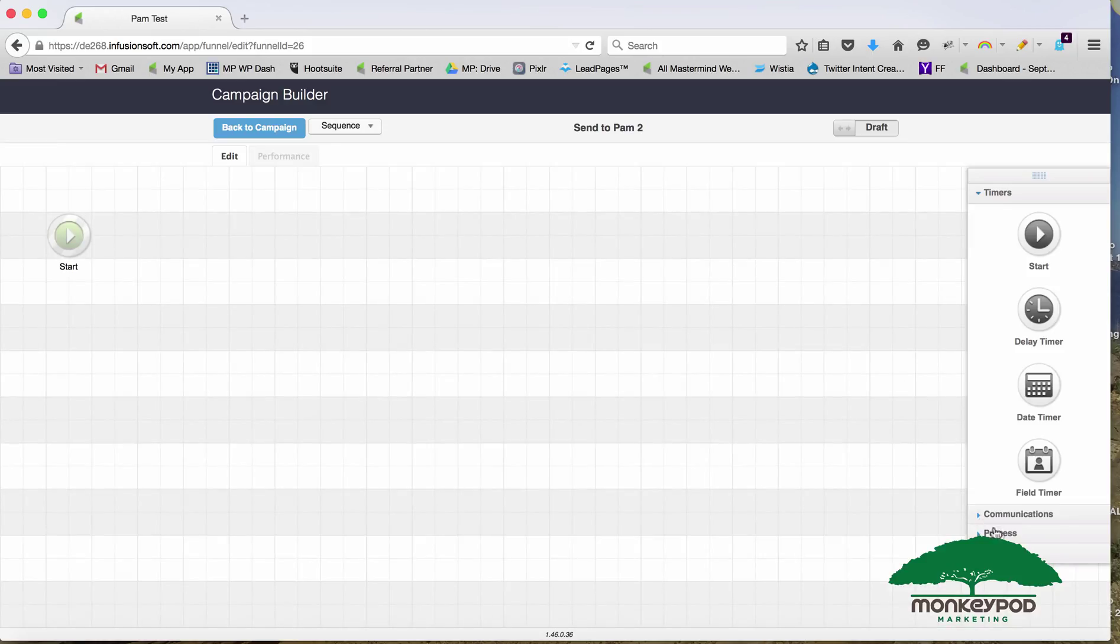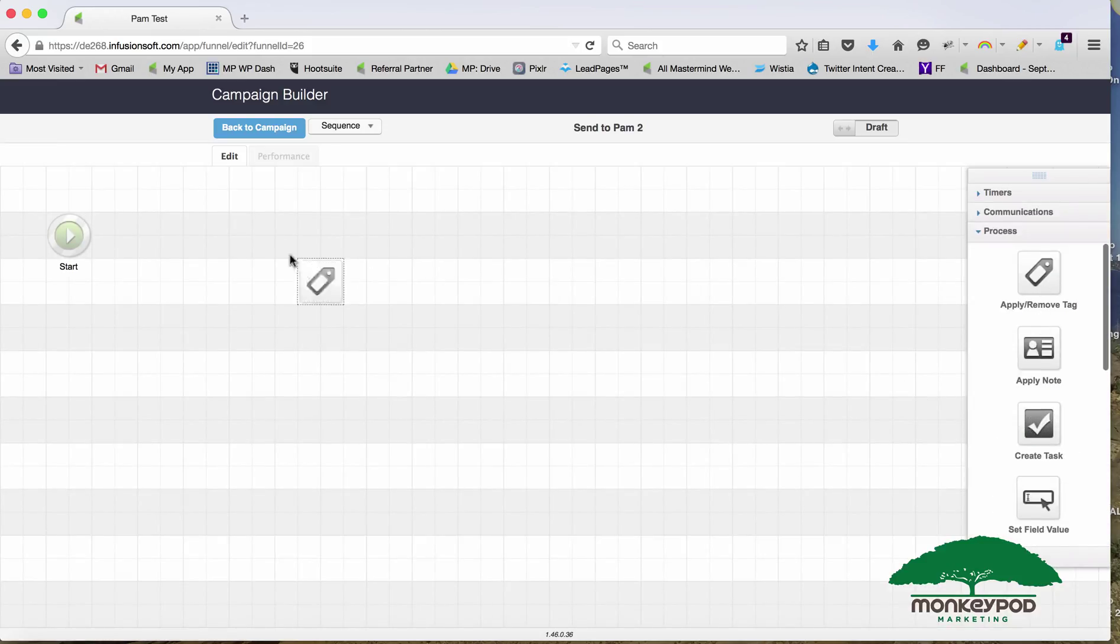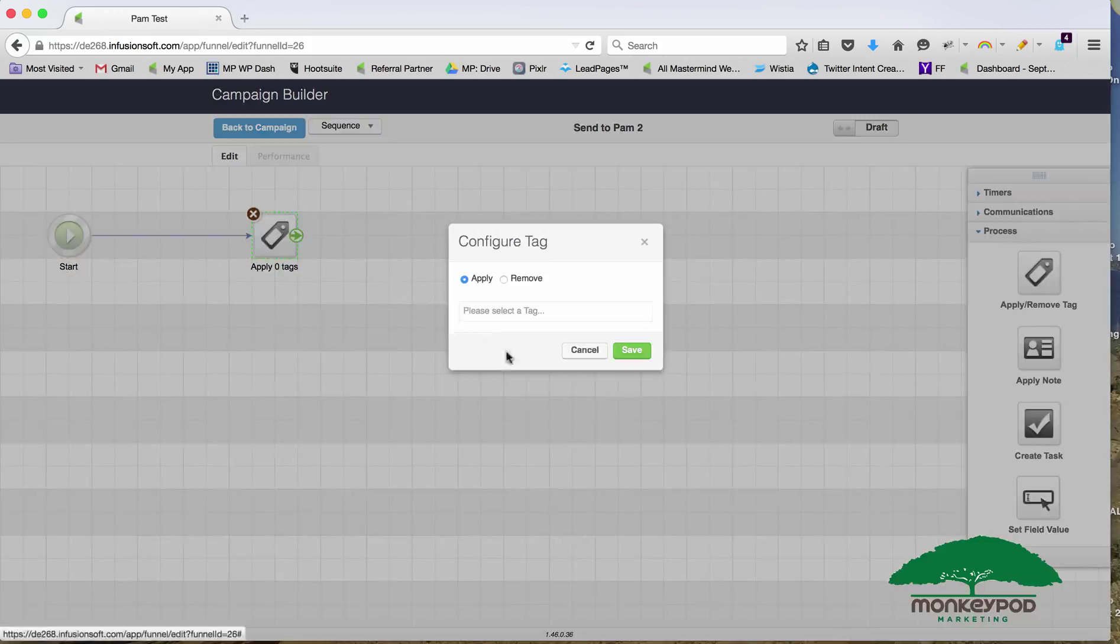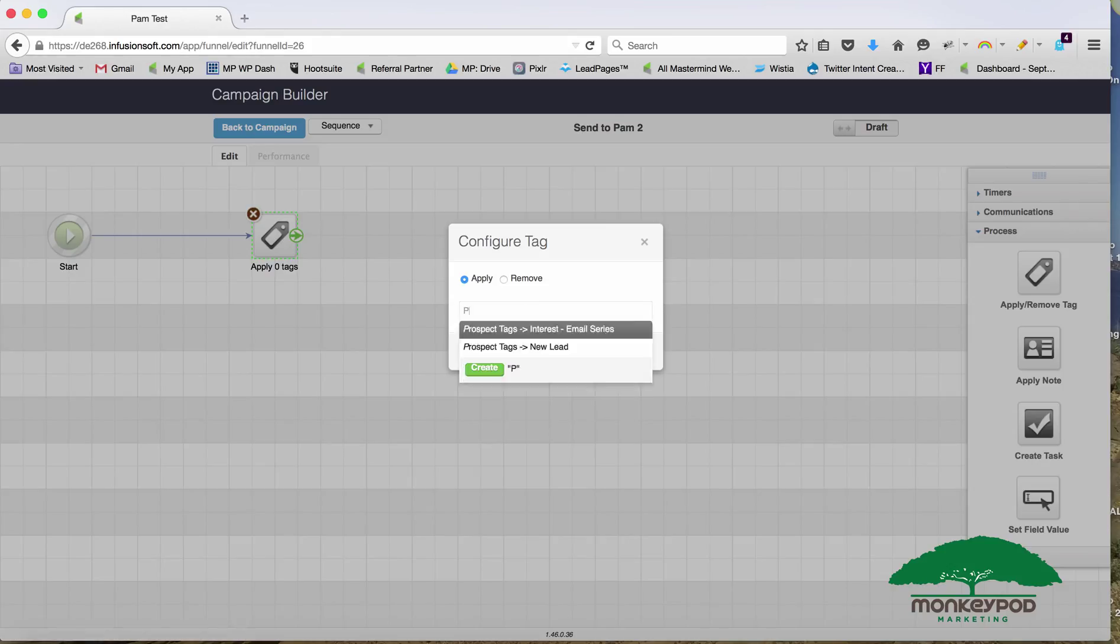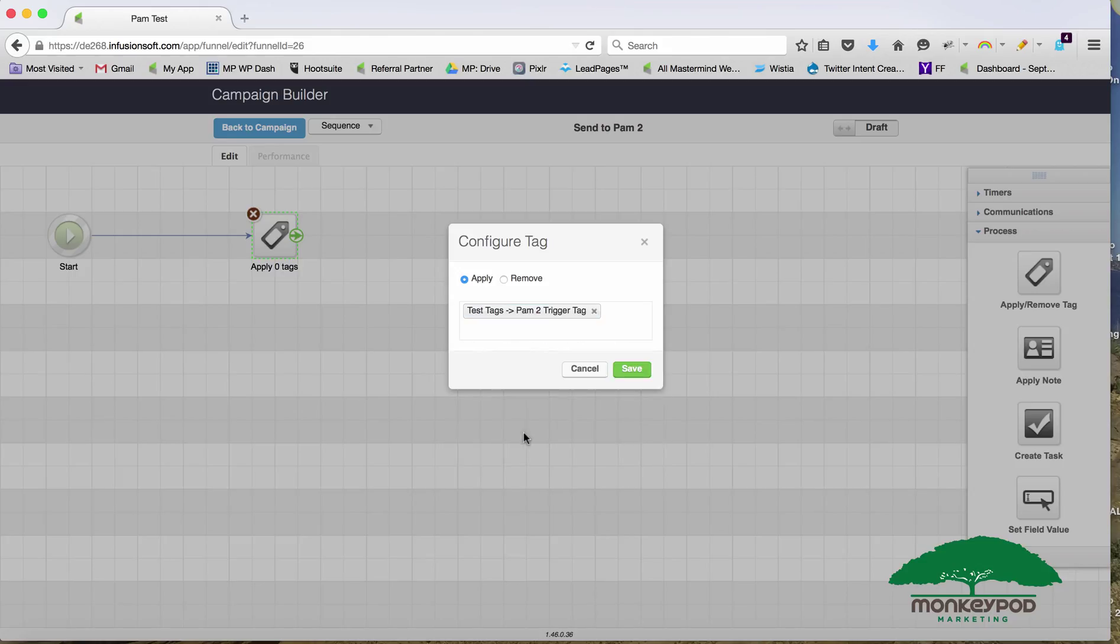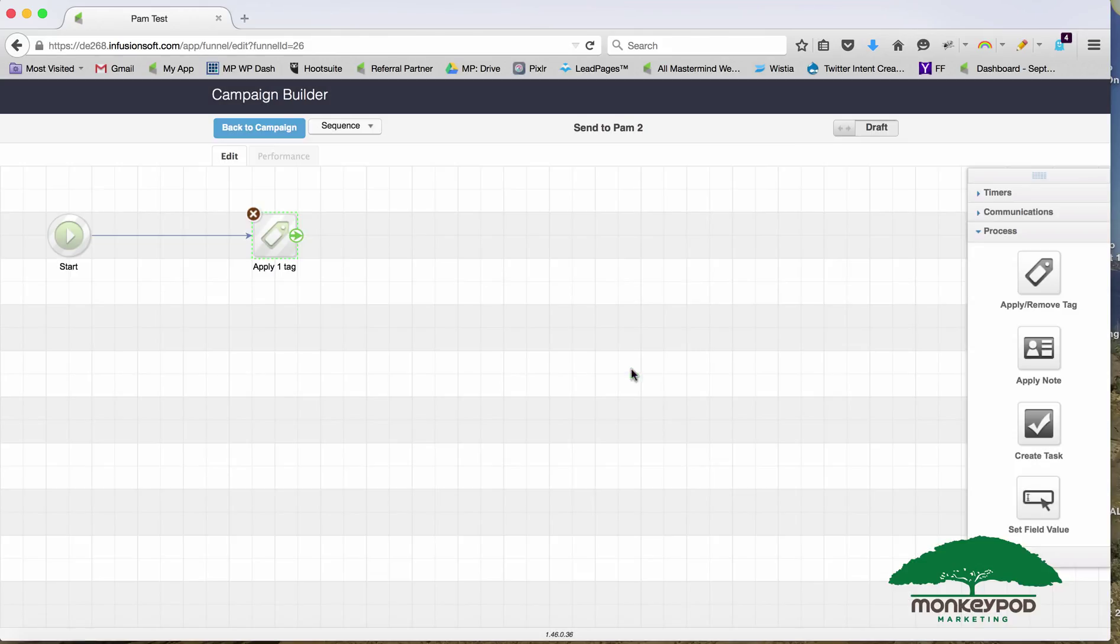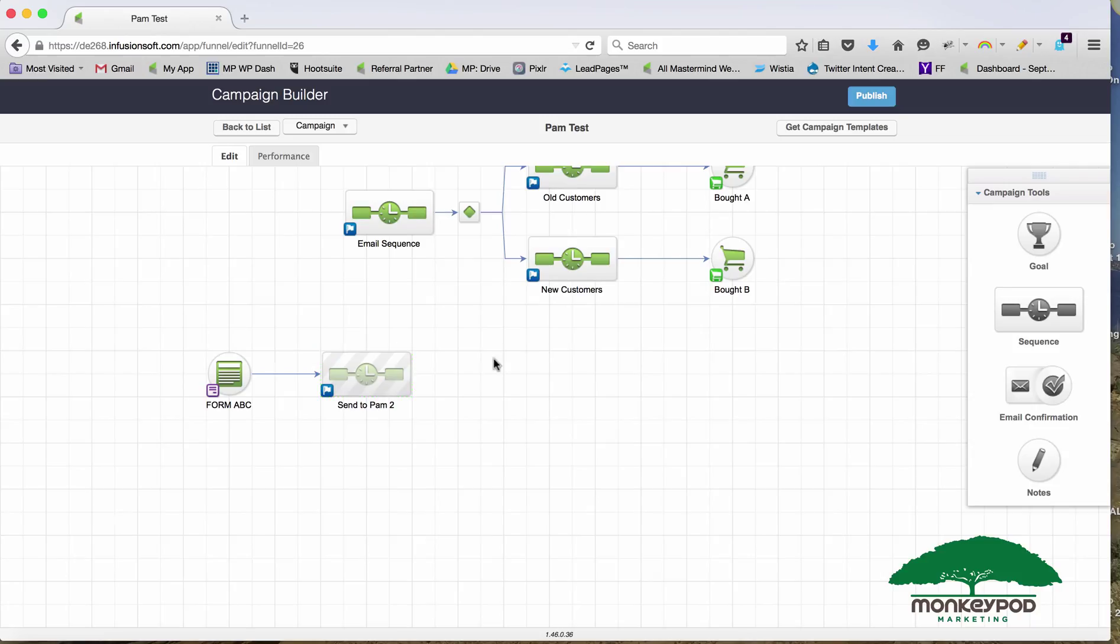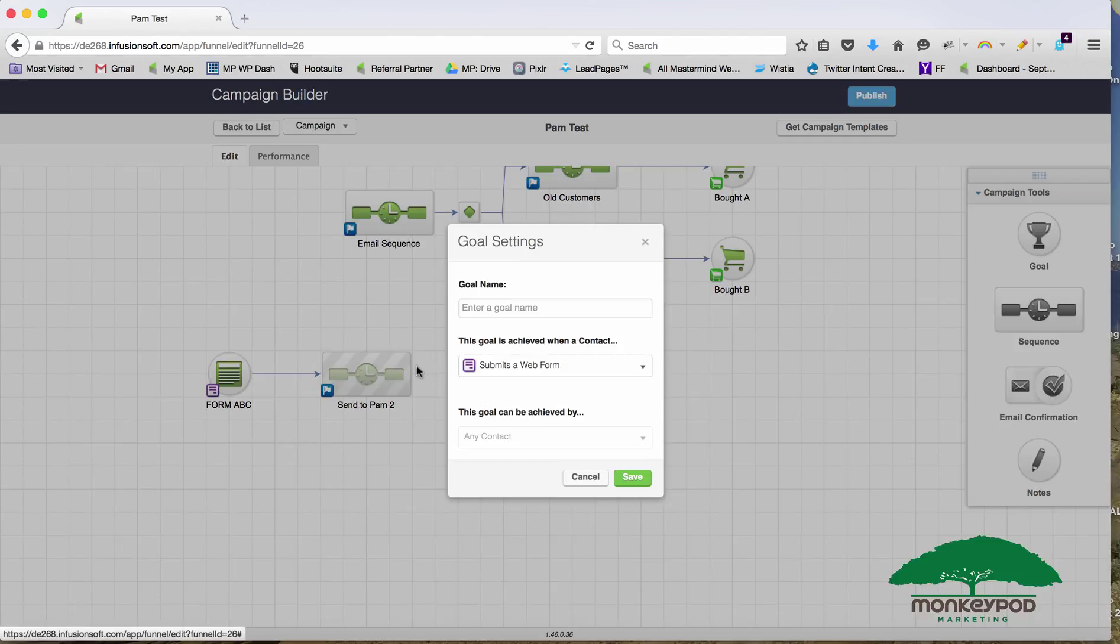The way I'll do that is by applying a tag. I can just add my Pam 2 trigger tag and I'll go ahead and create that. I could use a test tags category, just to remind me to delete it later.